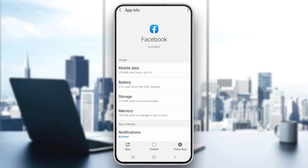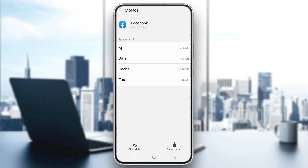Go ahead and click on 'Force Stop,' and after force stopping the application, click on 'Storage.' After opening up Storage, you'll see two options: 'Clear Data' and 'Clear Cache.' Go ahead and clear your data and then clear your cache.